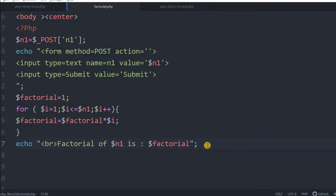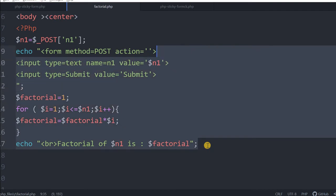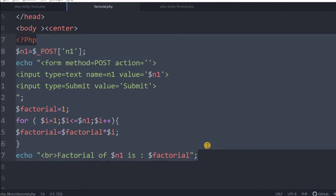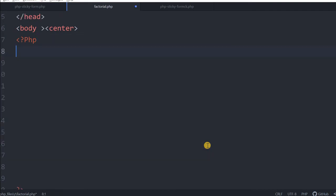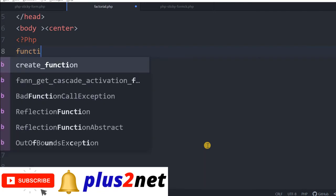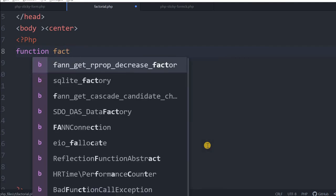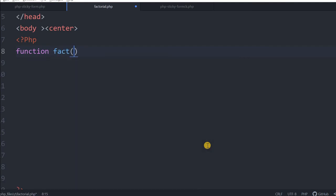We will remove this source code. We will write a function now. You can get all this source codes from the link provided in the description and you can post all your questions also. Let us start with the function. Function I am giving fact, you can give any name.